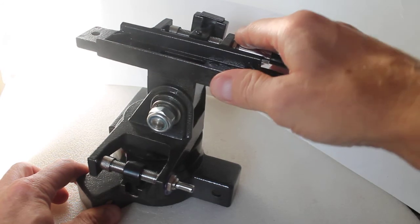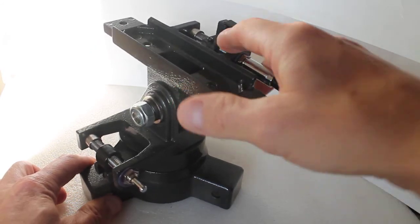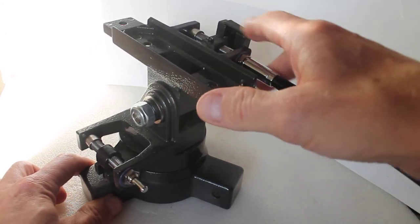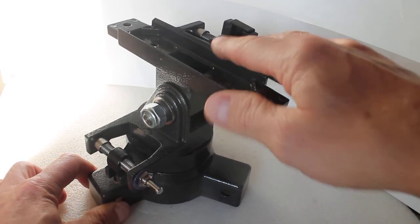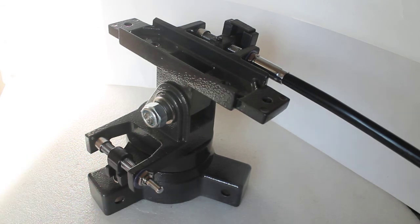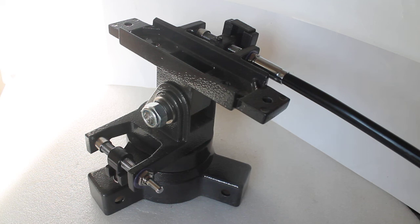So I hope that helps. That's just a few adjustments, easy to do on the Skywatcher AZ-3 mount head section only. So as always, thank you very much for watching and please check out links in the description below.